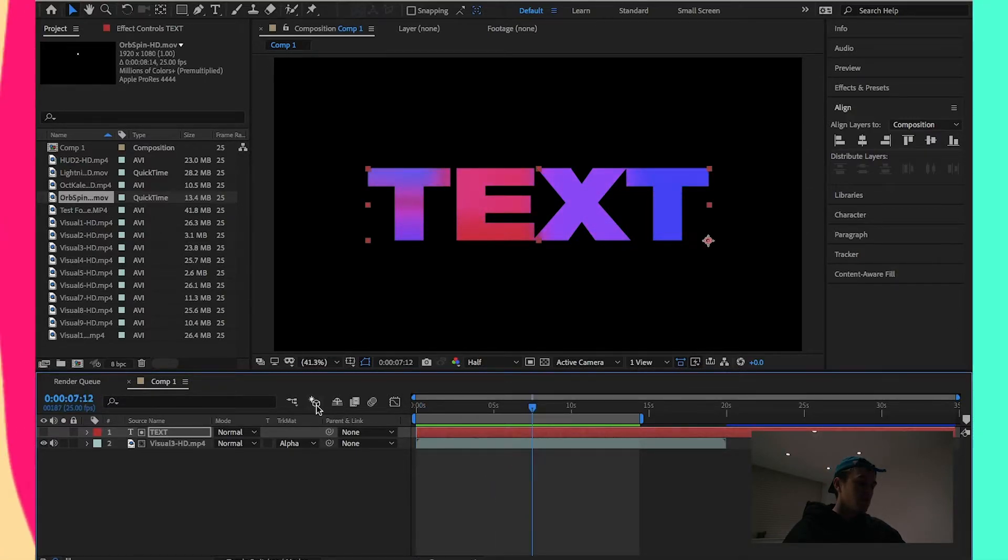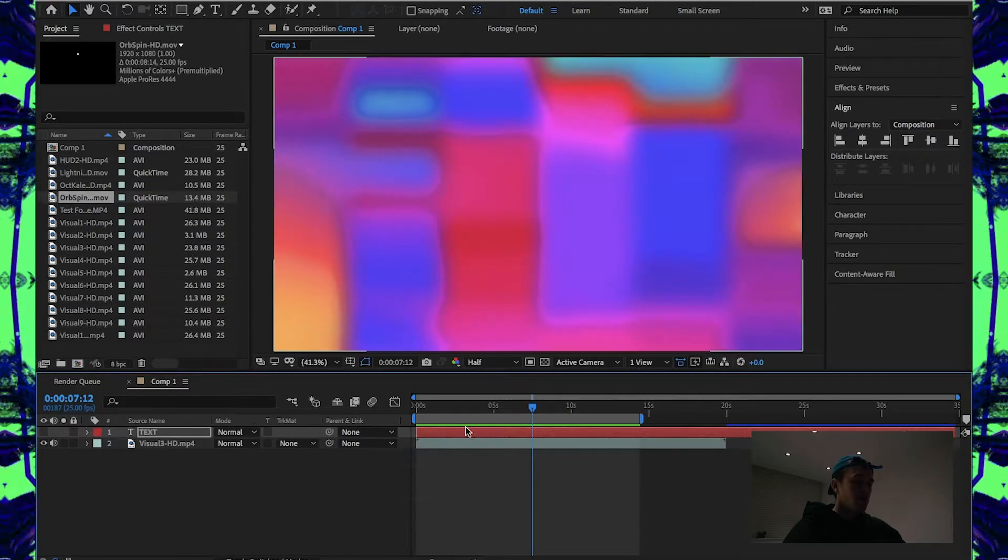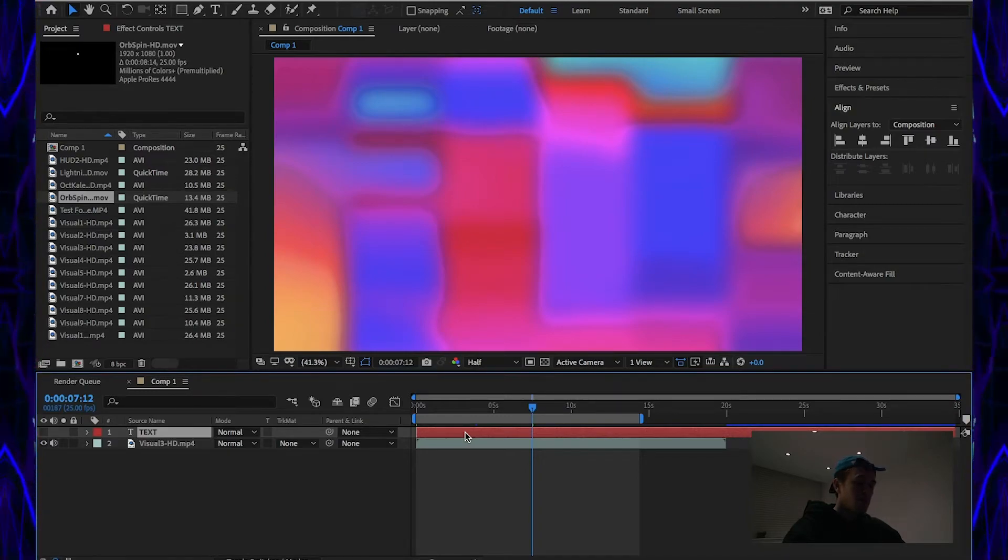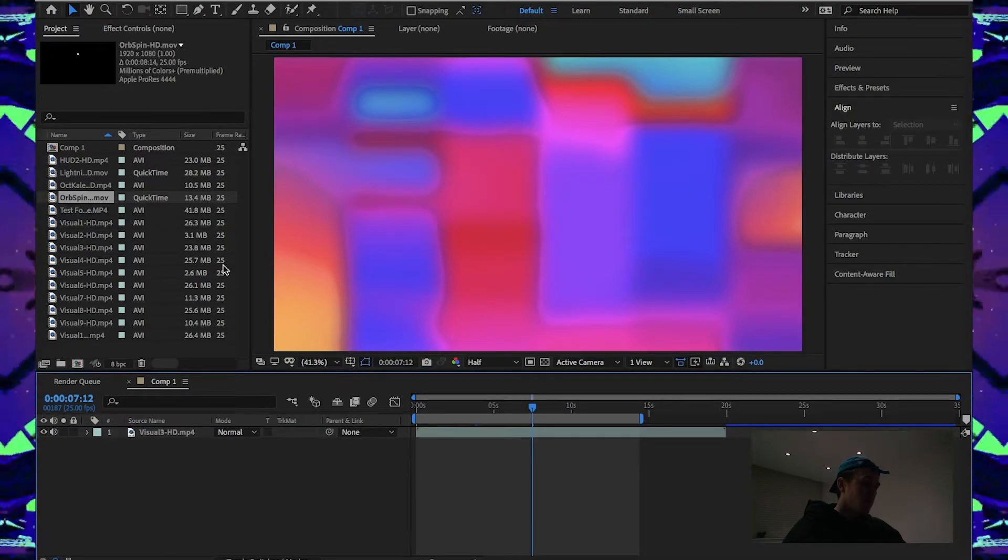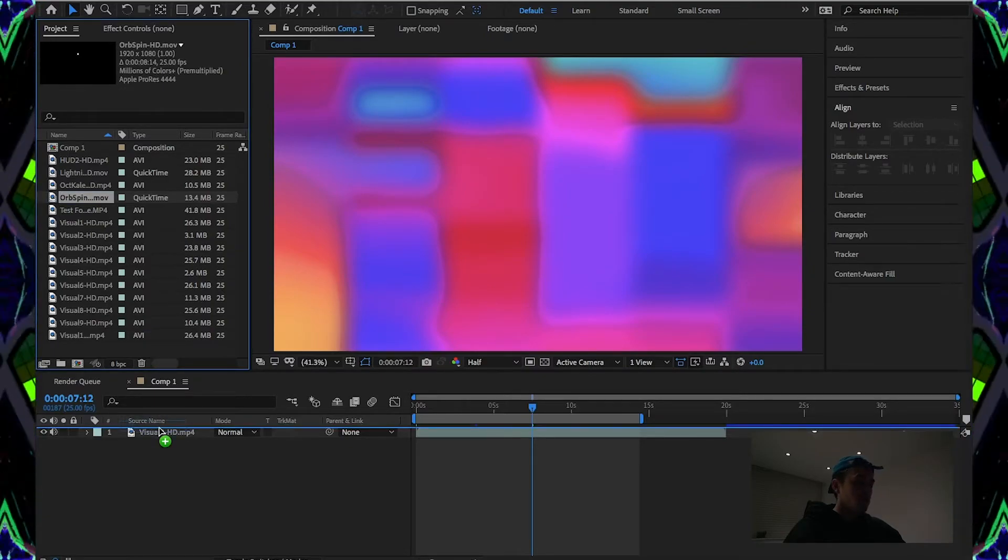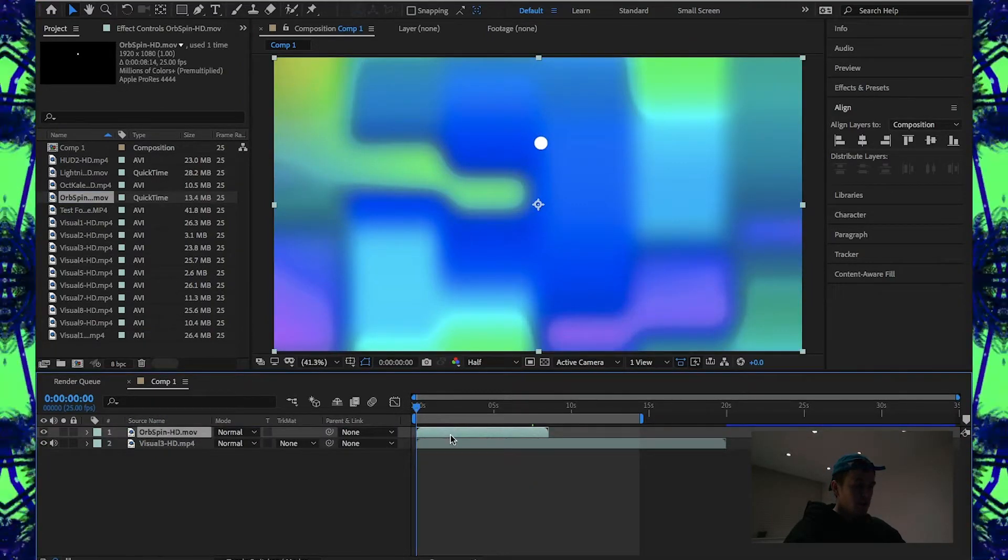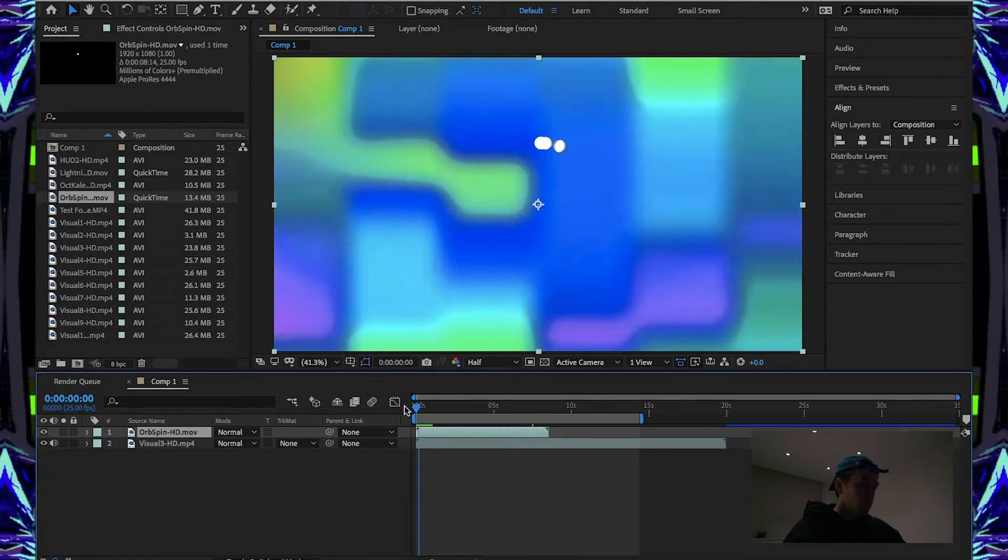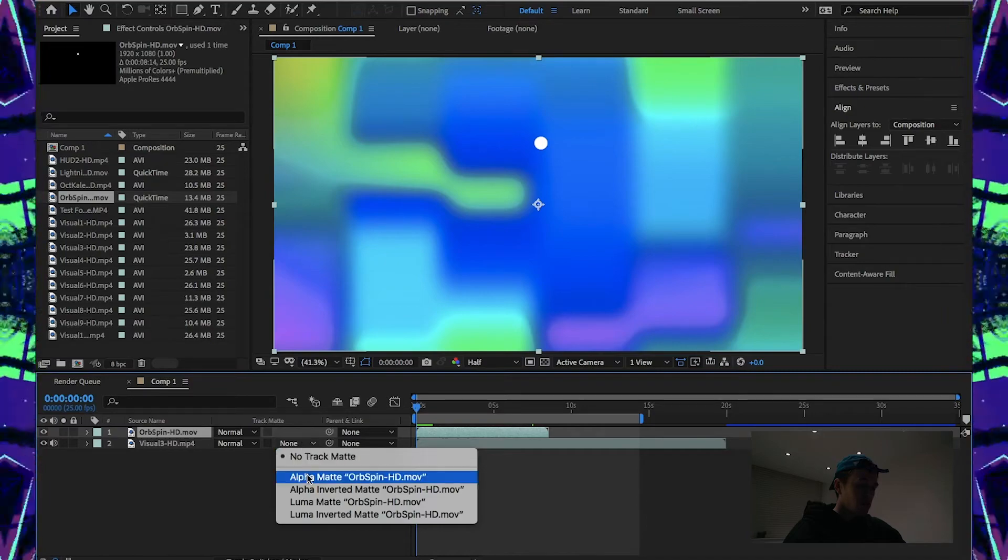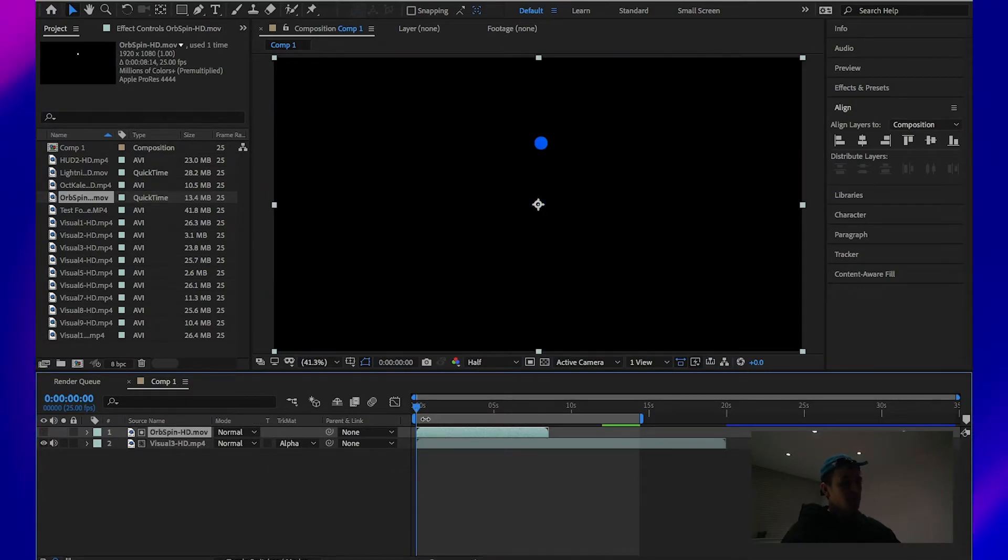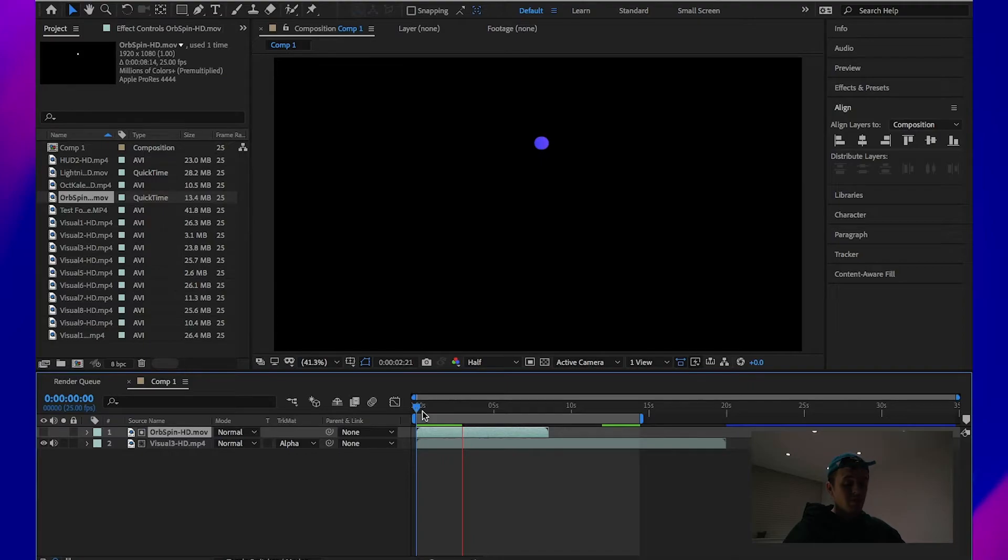Now, what we can do here is use one of our alpha channels. So, I'll take that tracking map off. Let's just get rid of the text layer. Let's use the orb spin alpha channel layer, alpha file. Now, as you can see, it's just playing over the top of the visual 3. Now, what we can do here again is track this to the orb spin layer. Now, this will play within the actual orb spin. Really straightforward effect again there. So, that's clipping masks.